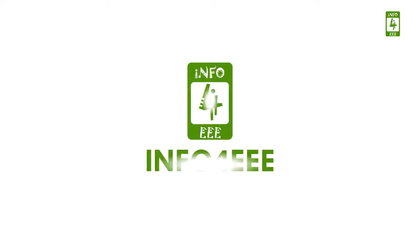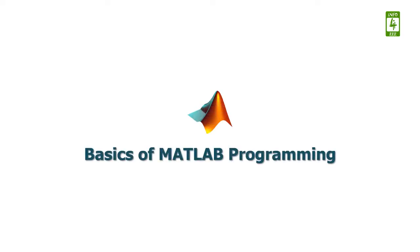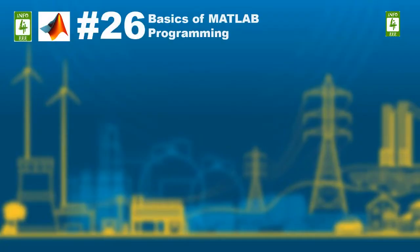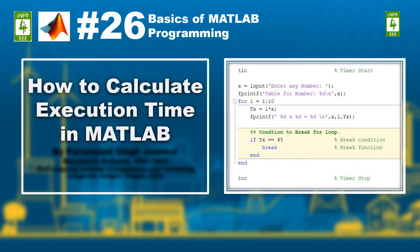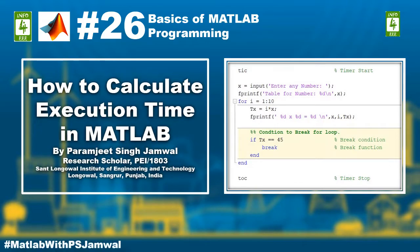Welcome back on InfoForIEEE. You are watching a series on basics of MATLAB programming. This is the 26th video of this series in which we will discuss how to calculate execution time in MATLAB. You are with Paramjit Singh Jamal.